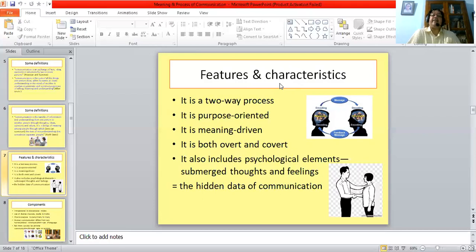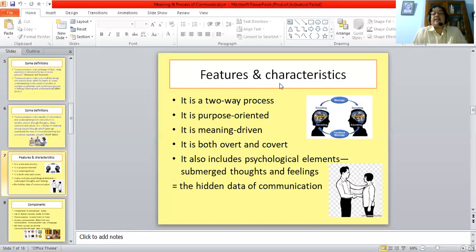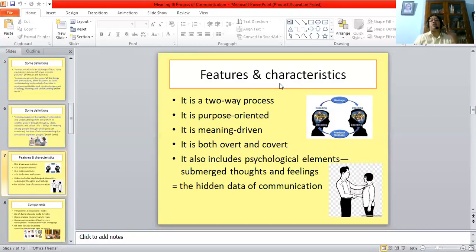Conveying this meaning across is at the forefront of the mind of the person who is sending it. Again, communication is both overt and covert — not only what we get from the outside, but there are also inner meanings, and there may be a plurality of meaning. It also includes psychological elements like submerged thoughts, ideas and feelings, which are called the hidden data of communication. But they also influence the communication process.